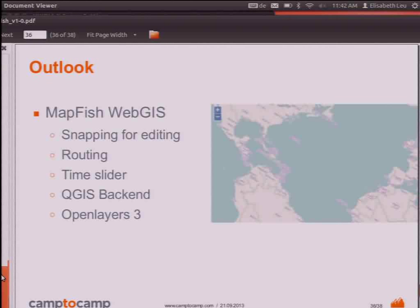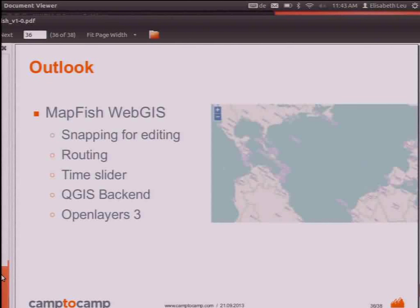Where are we going for the Mapfish WebGIS? In the near future, we'll integrate snapping for editing and add routing based on OSRM. We're also going to integrate a time slider to have the time component in the WebGIS. We're working hard on a QGIS backend so you could configure your layers and styling in QGIS and publish them to the WebGIS. On the long run, we're looking forward to integrating OpenLayers 3 as well.